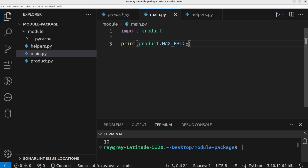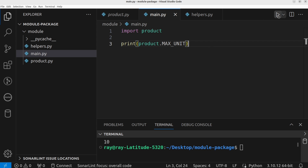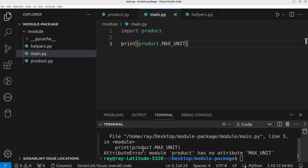Now, let's pretend to access a variable we didn't declare in the product module — max_units. If we run this program, Python will raise an AttributeError: module 'product' has no attribute 'max_units'.